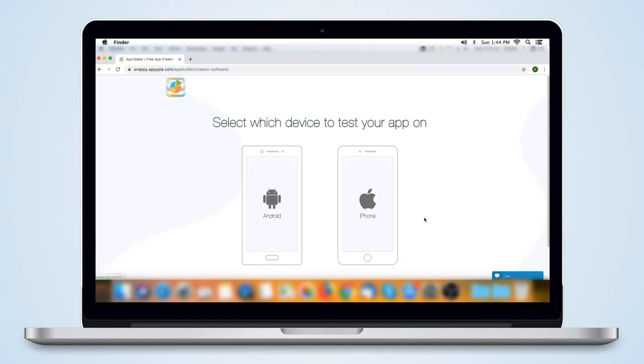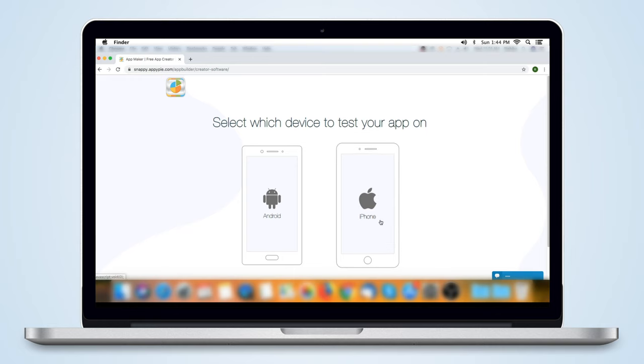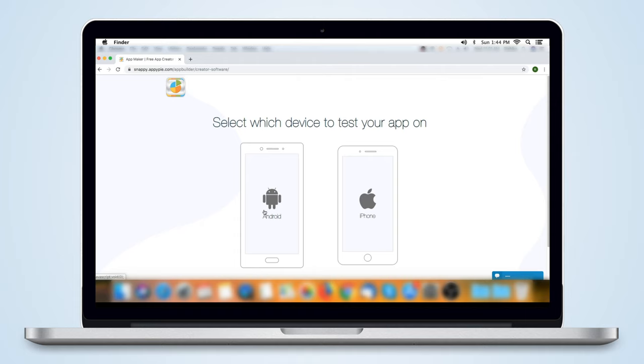On the next page, choose what device to test your app on. You can select either Android or iOS as per your preference and subscription plan. Choose the one that makes sense for your target customers, since the app you create will provide a similar experience on all platforms.